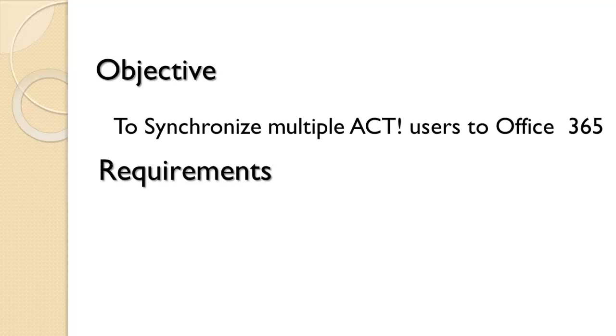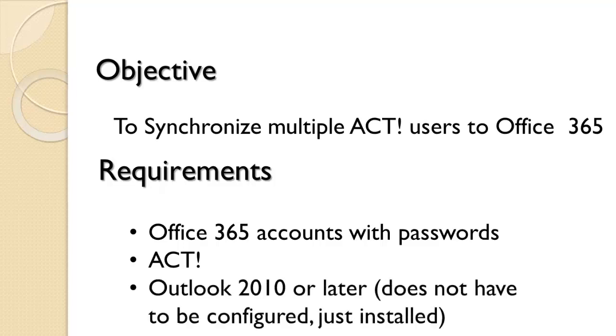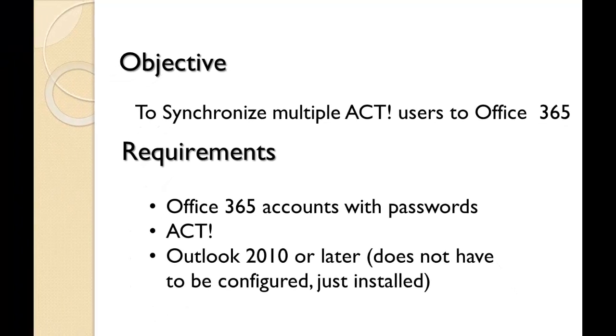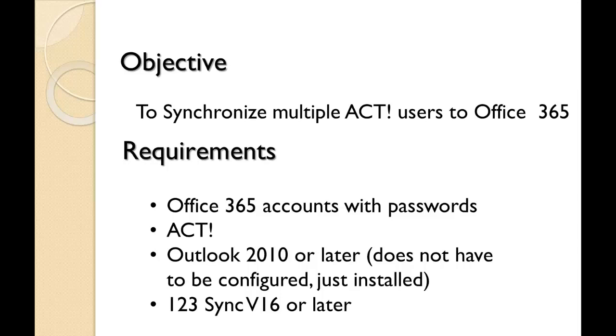A couple of requirements that you need in order to do this. You need to have the Office 365 accounts with passwords. You need ACT, which is pretty obvious. And you need Outlook 2010 or later. It doesn't have to be configured, just install it on the machine. And of course you need 123 Sync version 16 or later.